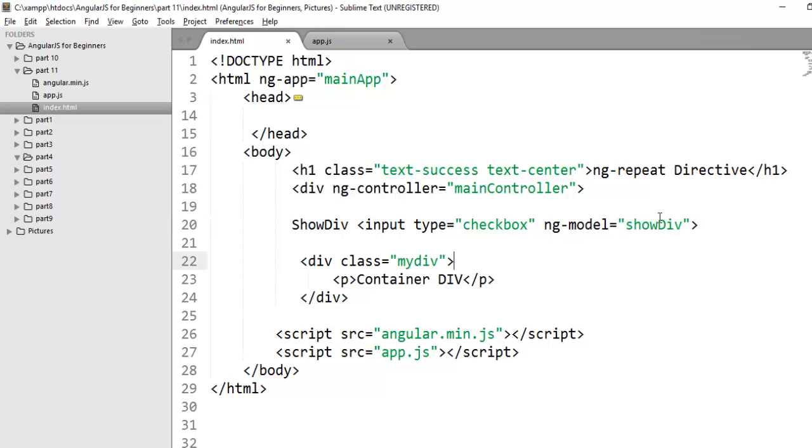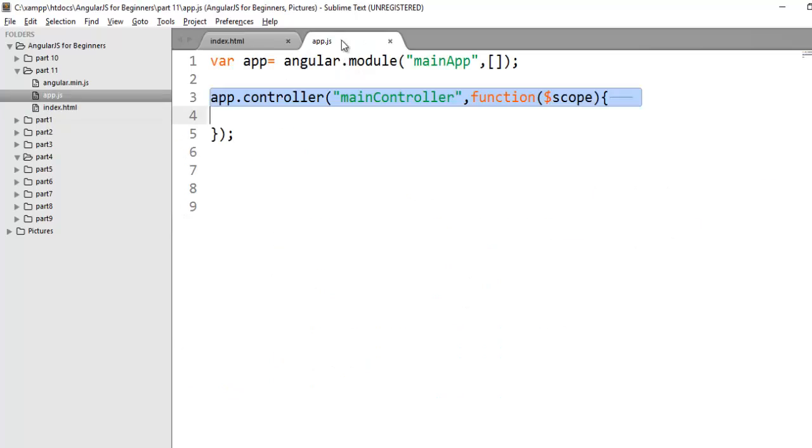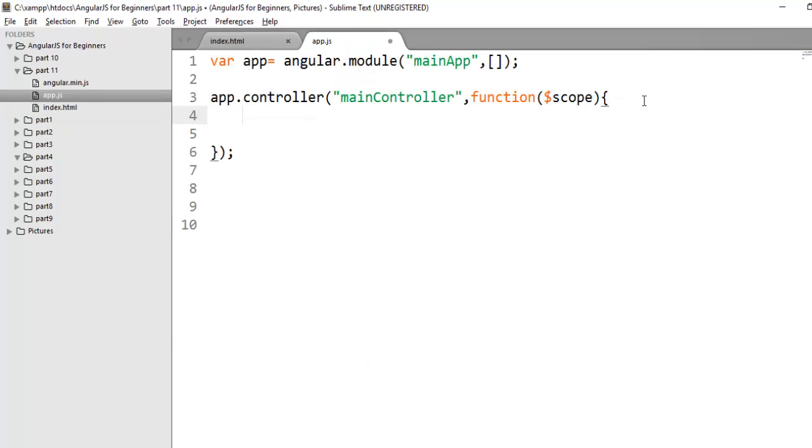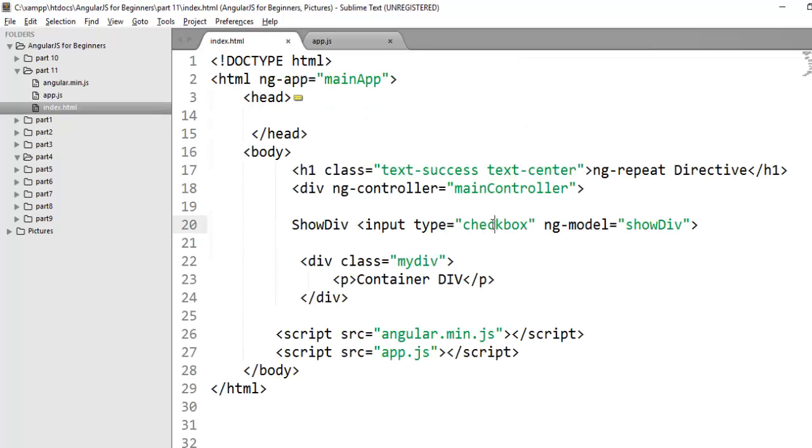And the value of show div will come from scope. Initially I am binding this scope here, show div. And by default I am giving its value to false. A simple click on this checkbox should show or hide my div.